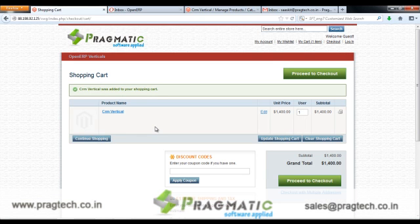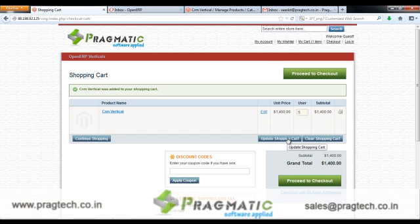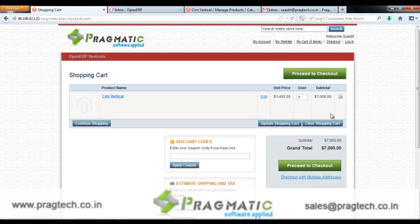The customer is then directed to a page where he selects the number of users he wants to buy. Once the customer clicks on Update Shopping Cart, he can see the total value of the purchase order. The customer then clicks on Proceed to Checkout.